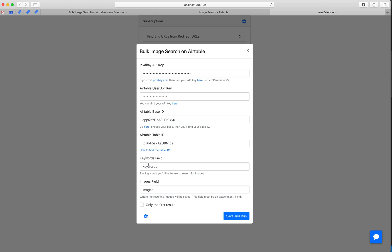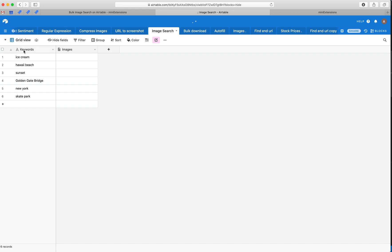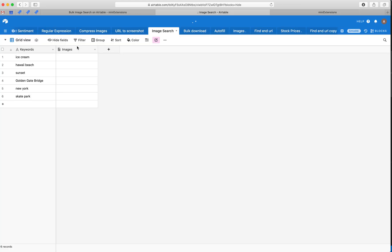And then we'll want the field that has the keywords. So this would be this. This can be keywords, it can be the names of people, the names of places, the names of companies, whatever it is. And we'll want the name of the field that holds the images. So this is the attachments field.